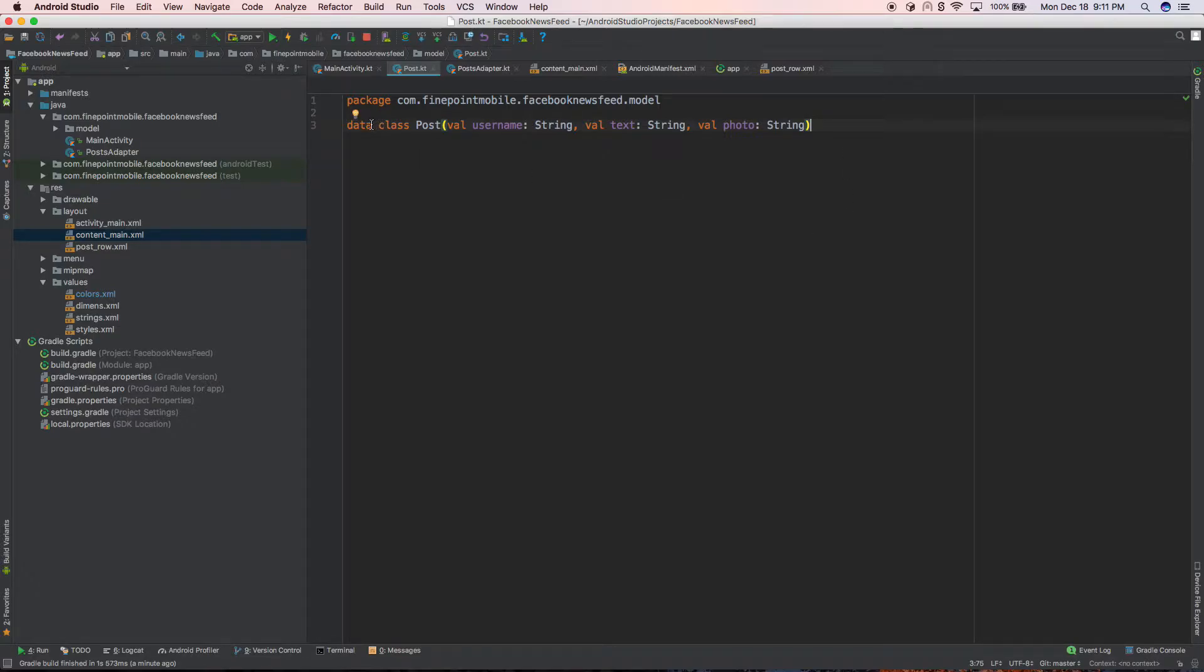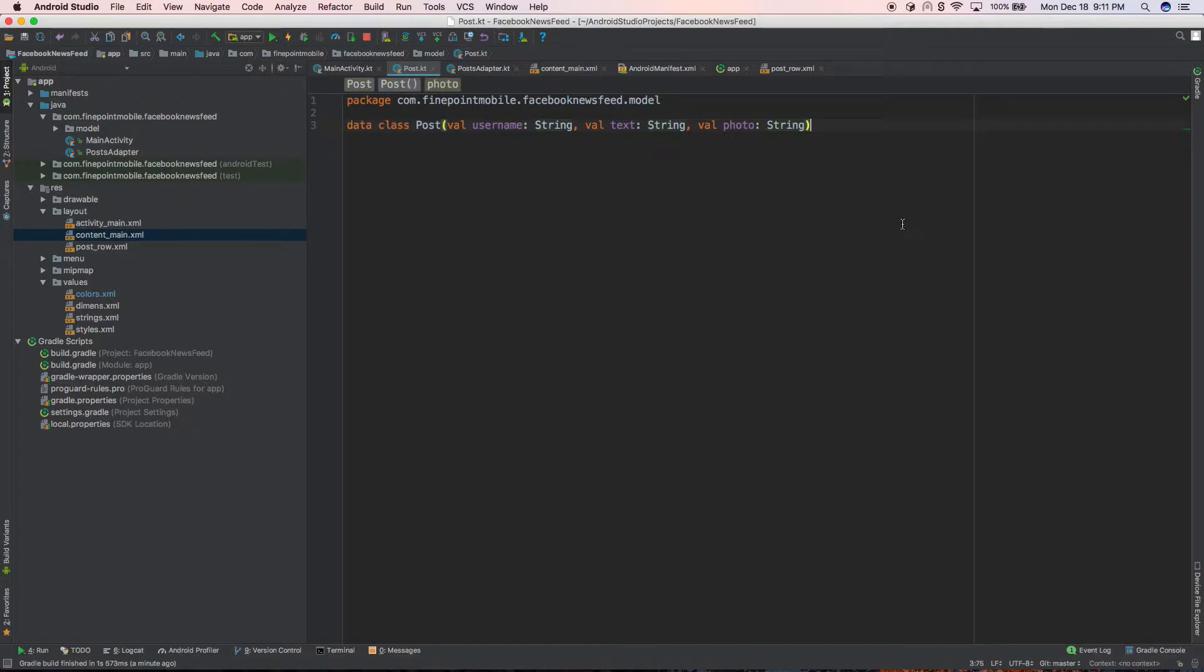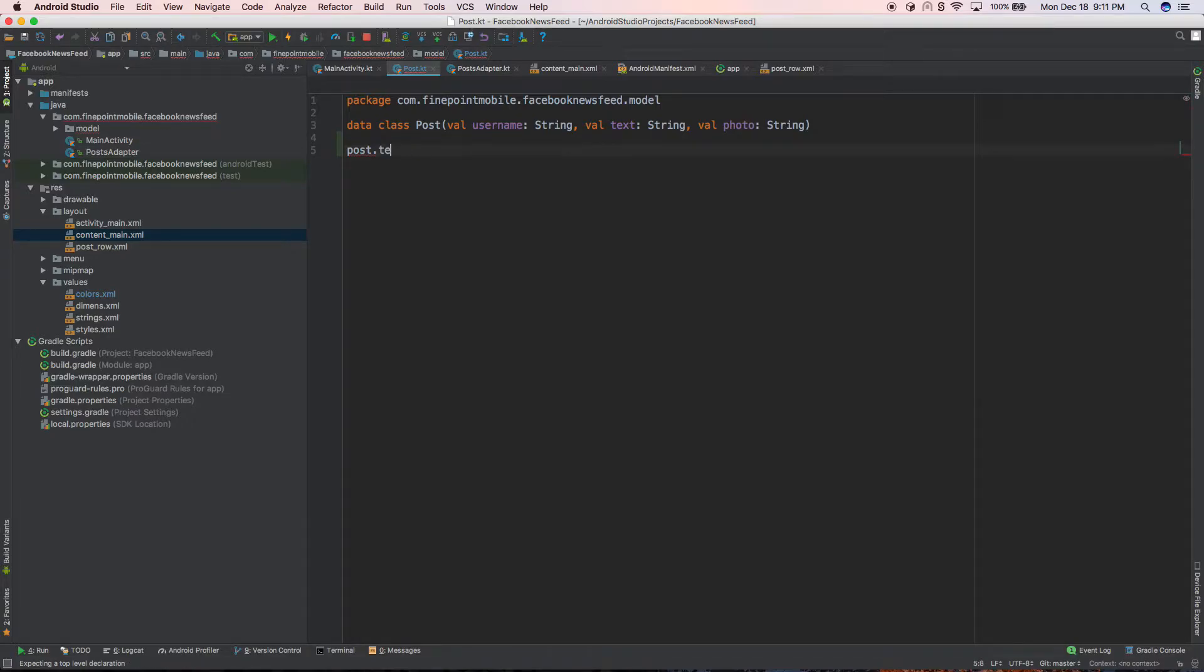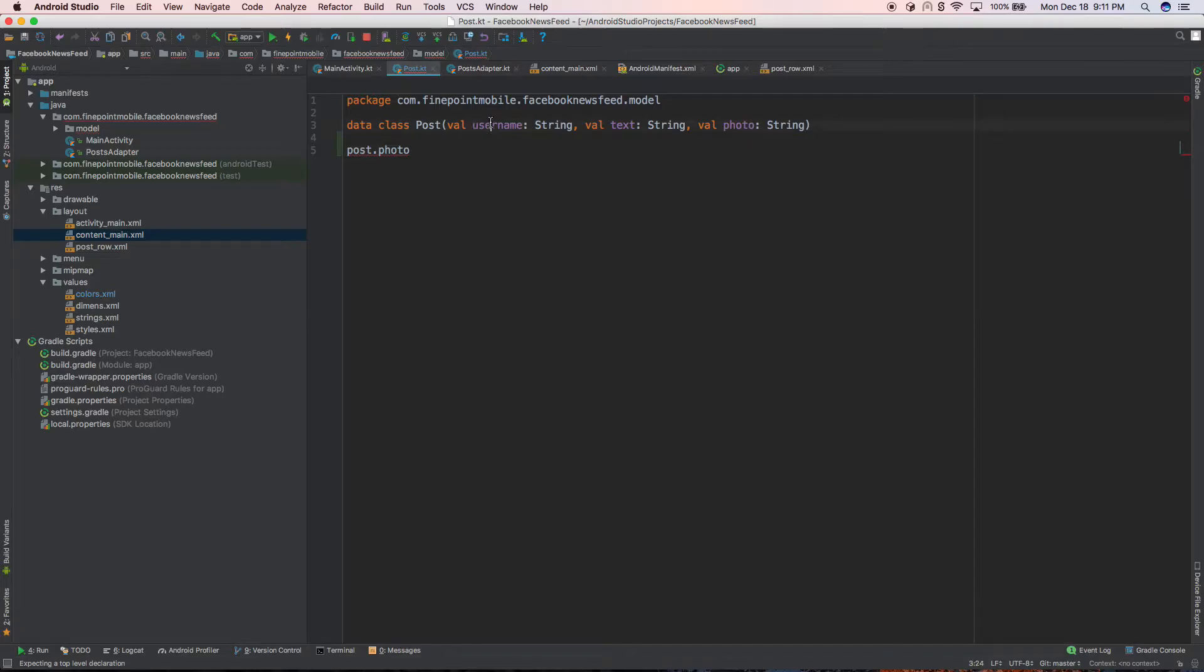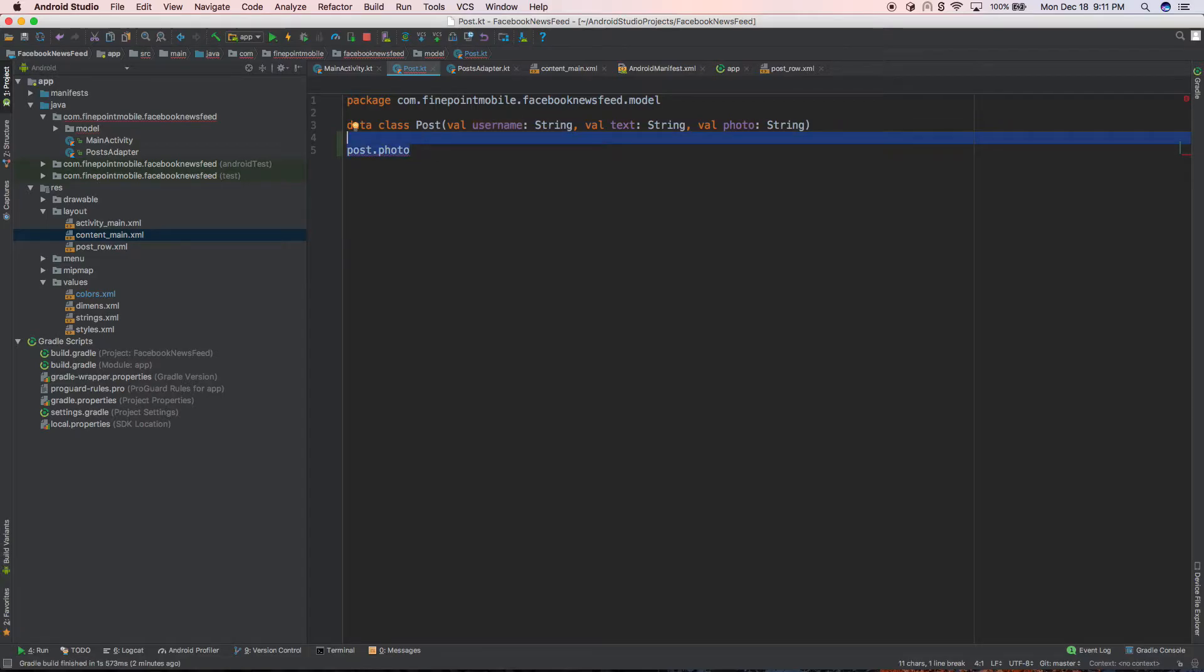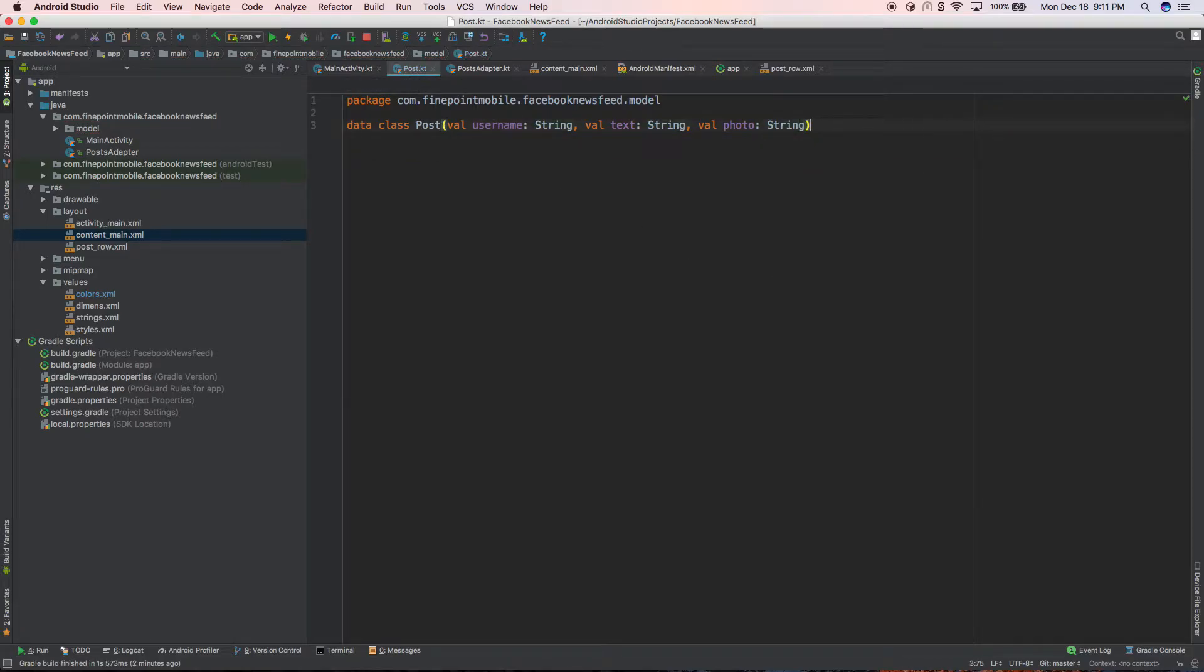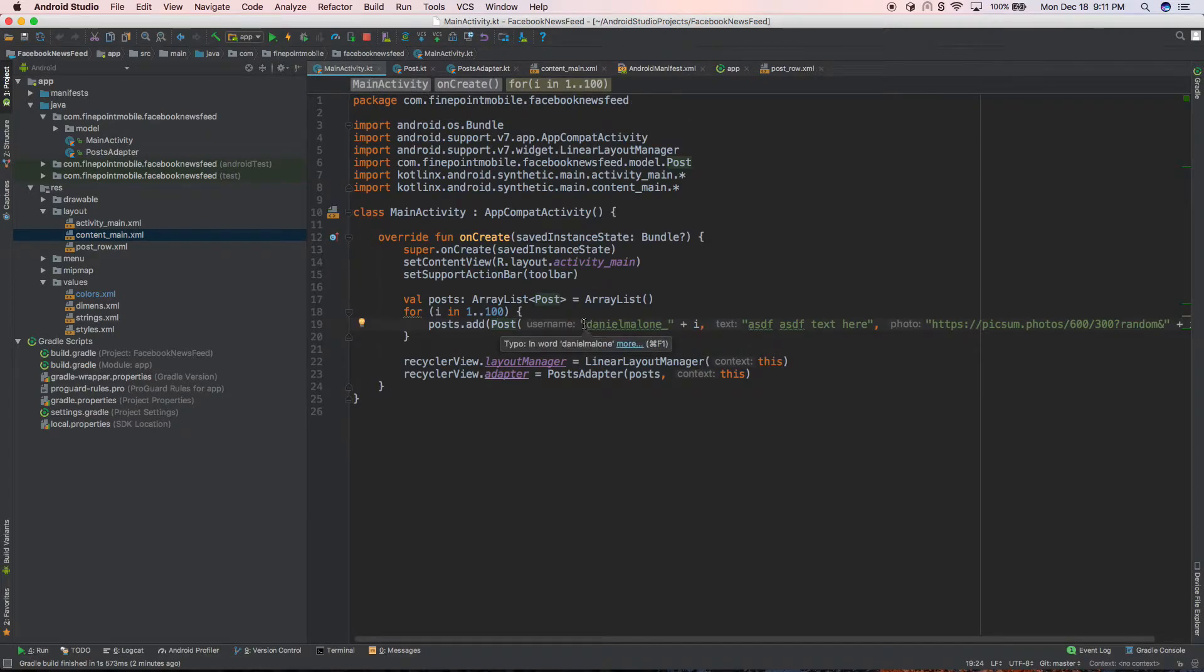But believe it or not, in Kotlin, you do not need that. You do not need to do that. All we need to do is, instead of a class, make it a data class. And you can access that just by doing post dot username, or post dot text or post dot photo. So basically these values in here, like the username, it's automatically putting the getters and setters in for you. You don't need to write them out explicitly. The data class automatically adds that in for you.